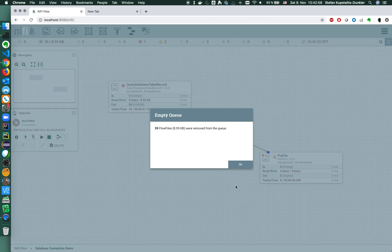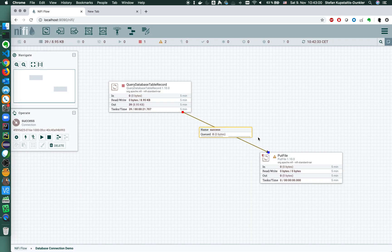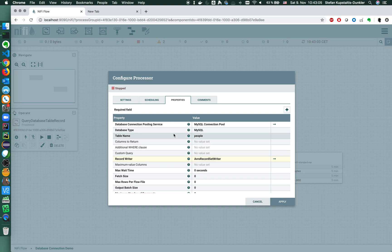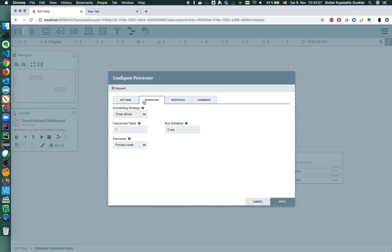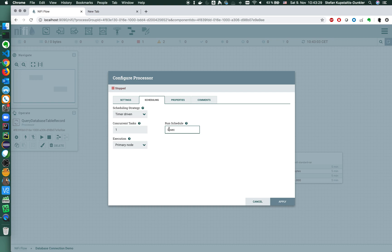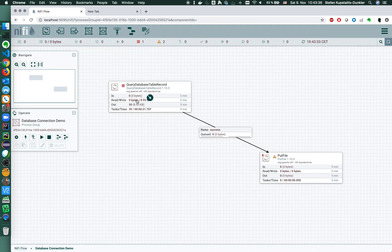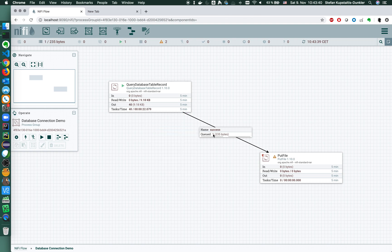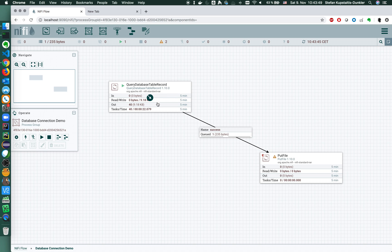So what we could do is we could enable scheduling timer driven, run schedule, and we could here use cron to trigger the event or the query in our case on a certain schedule. Timer driven will allow us to define a run schedule here and I want the query in this case to be performed every 60 seconds. So what happens now: I restart this, refresh, we'll have one flow file, and 60 seconds later we will have the same query again and another flow file. So if you need to keep a very small table up to date in a sync, maybe a lookup system, then this is a good way.